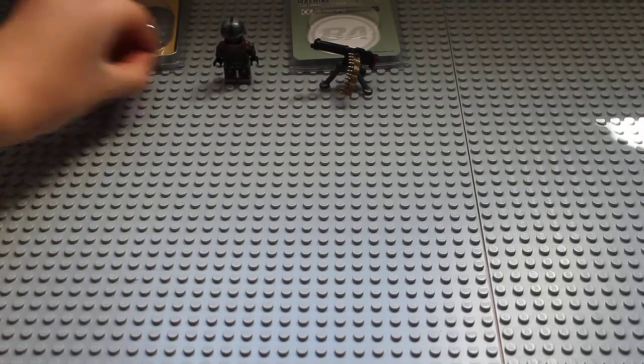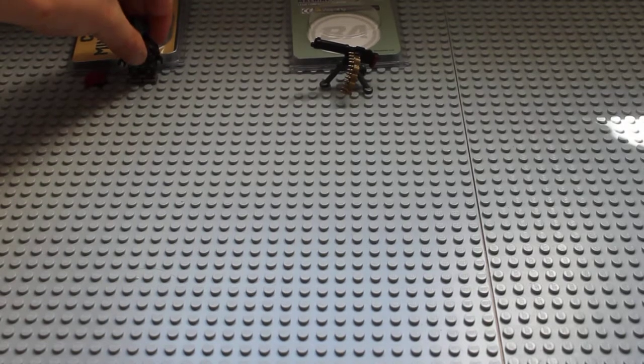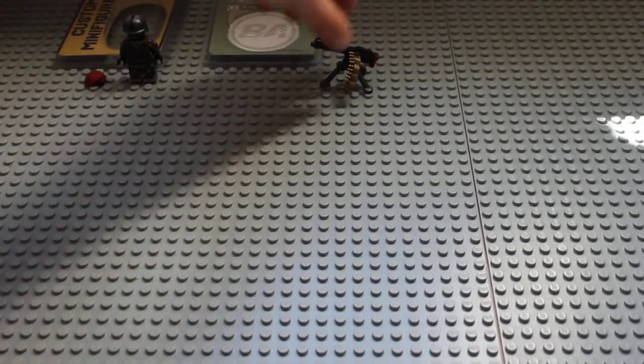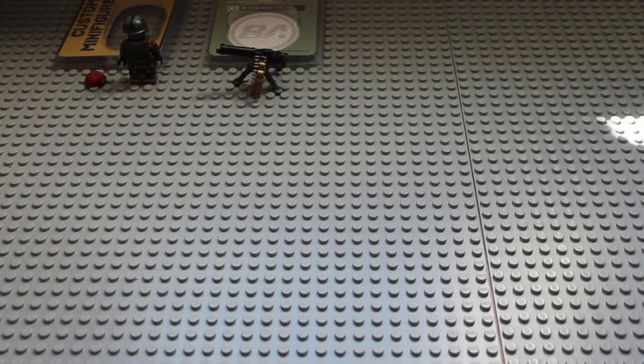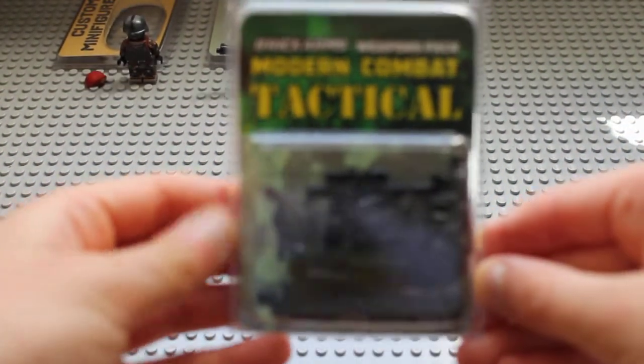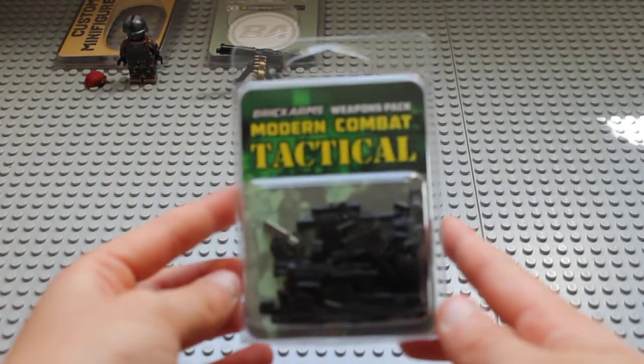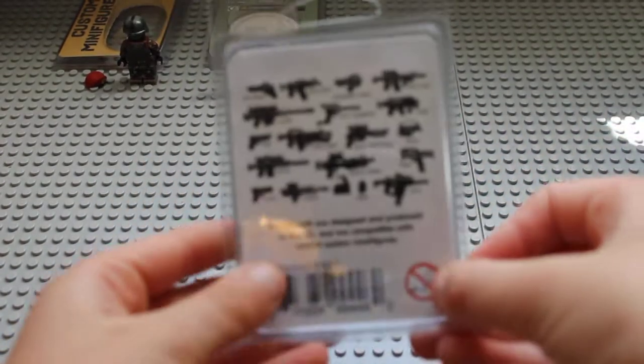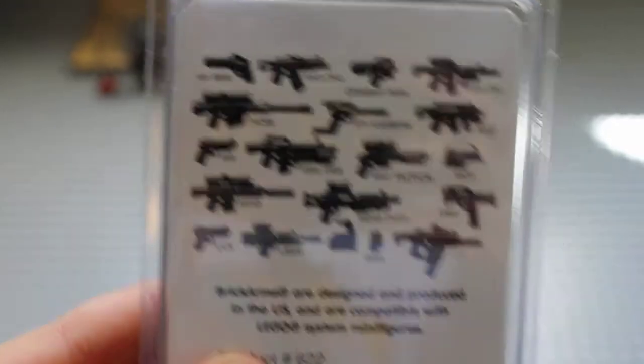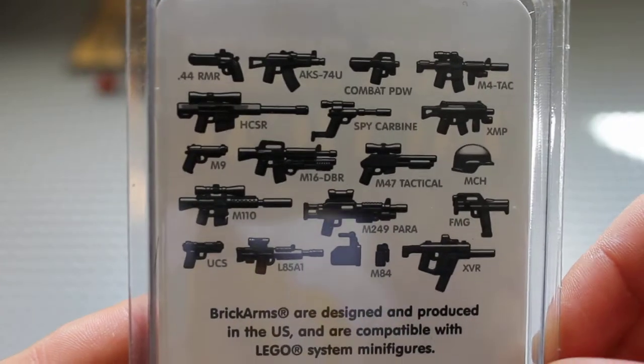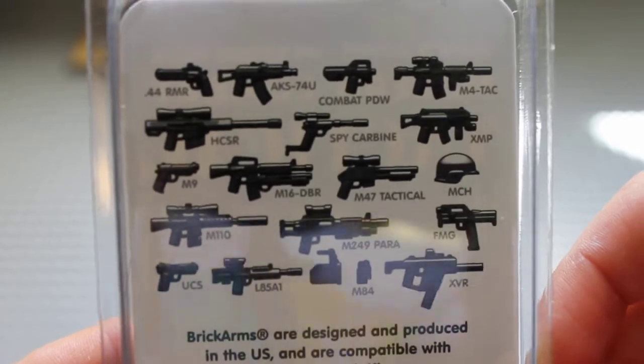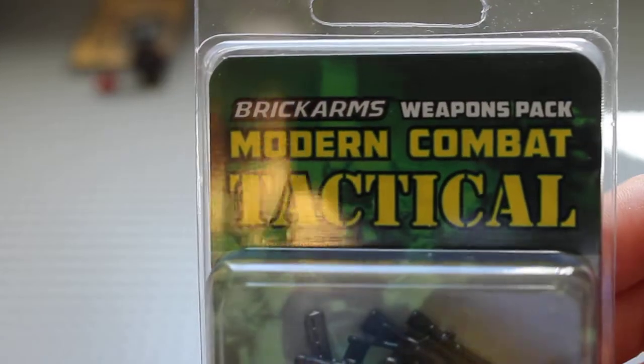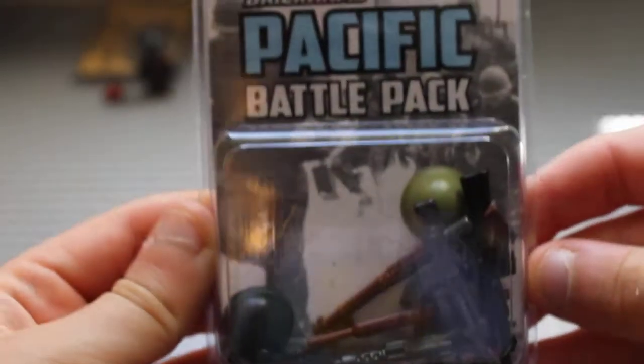Hold on guys, be with me for a minute. I'm moving this stuff down because I've just seen how much other stuff I've got in this box - there's heaps. Next thing I've got is brick arms modern combat tactical weapons pack. You can see the different weapons in here - a nice array of modern weapons. I'm not going to go into depth with all of these weapons and things that I'm getting because the video will take way too long. It's already taken quite a while.